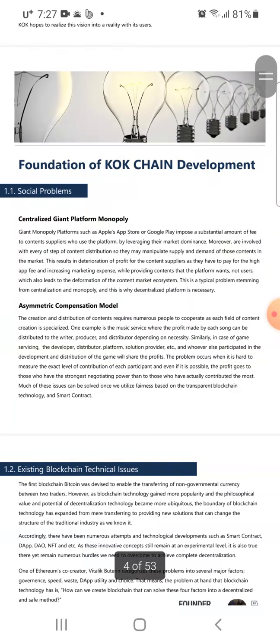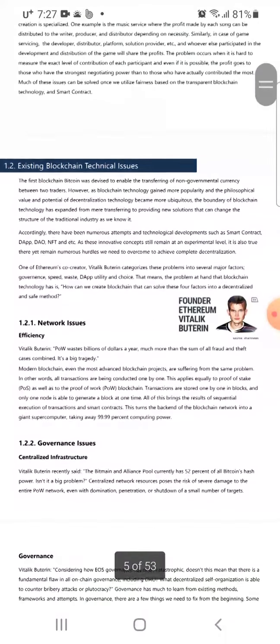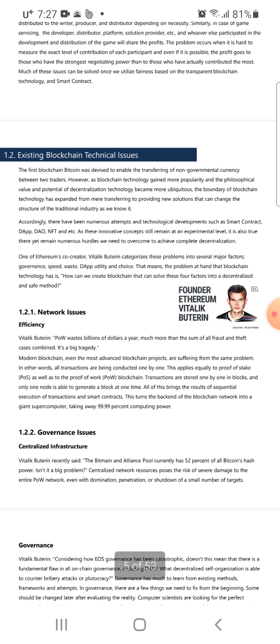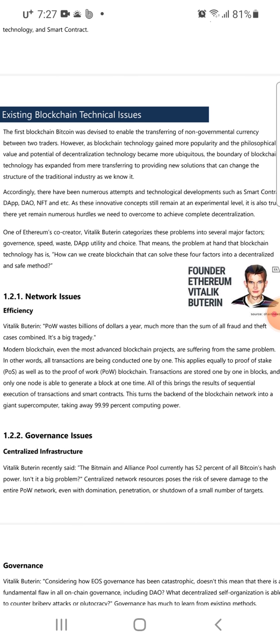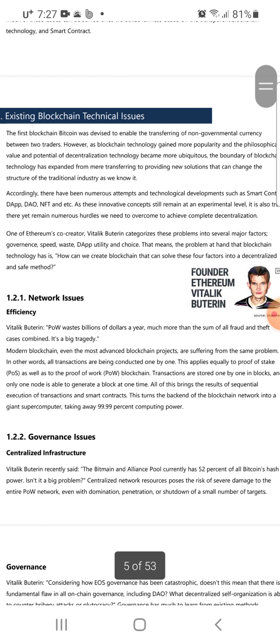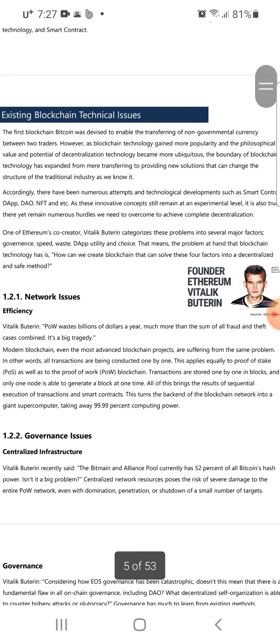Last time I read about social problems, so let's go to section 1.2: existing blockchain technical issues. The first blockchain, Bitcoin, was devised to enable the transferring of non-government currency between two traders. However, as blockchain technology gained more popularity and the philosophical value and potential of decentralization became more ubiquitous, the boundary of blockchain technology expanded.